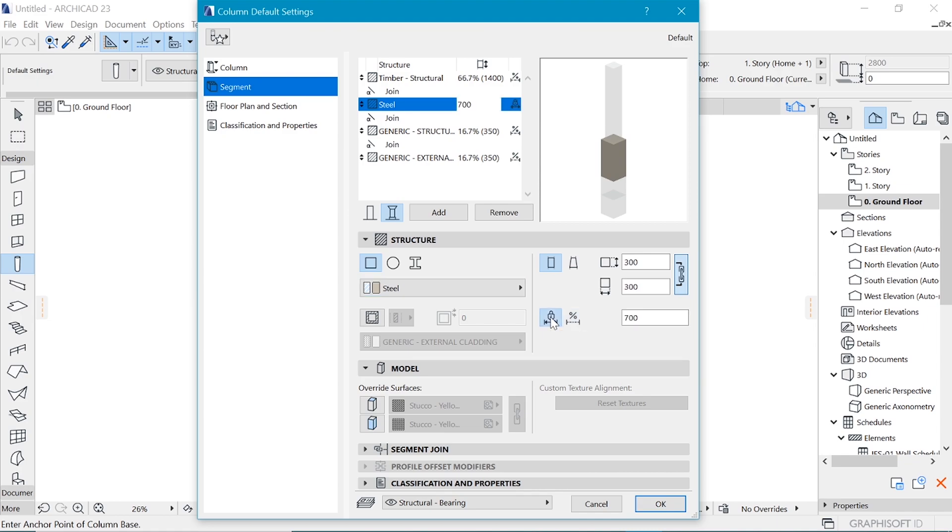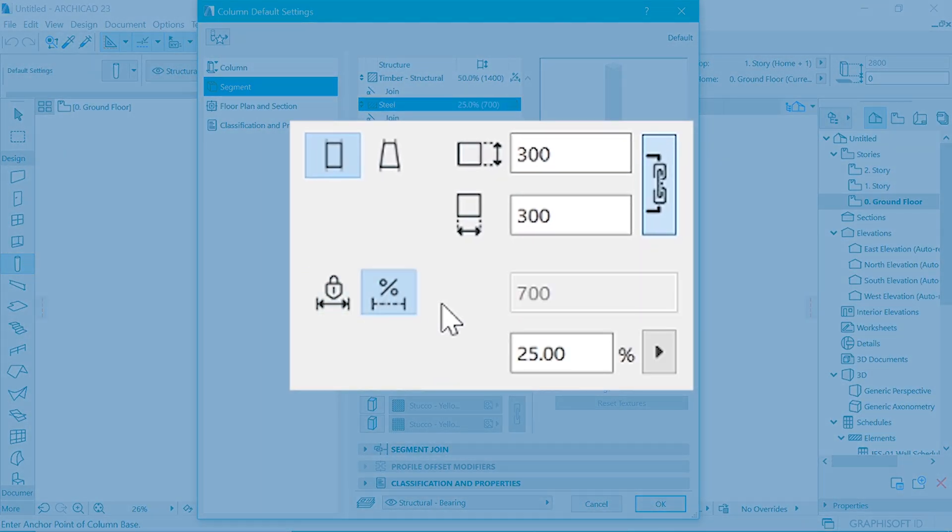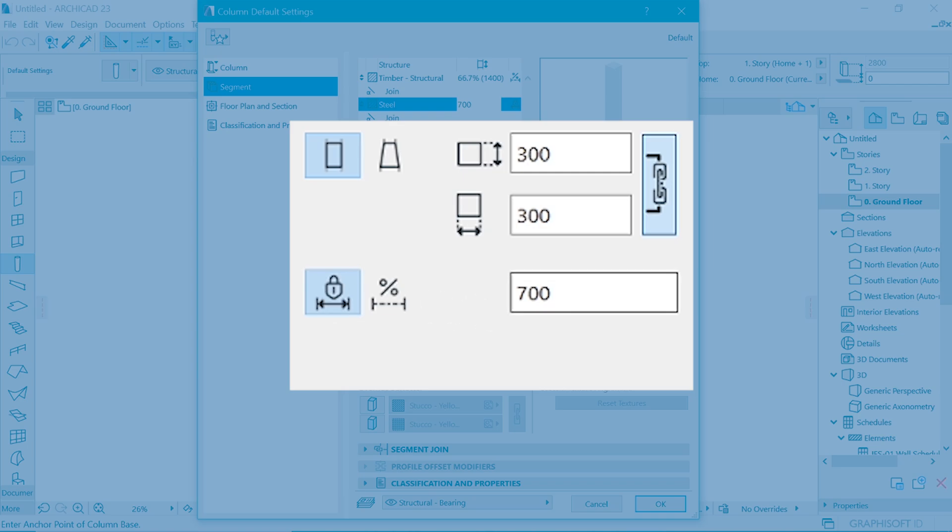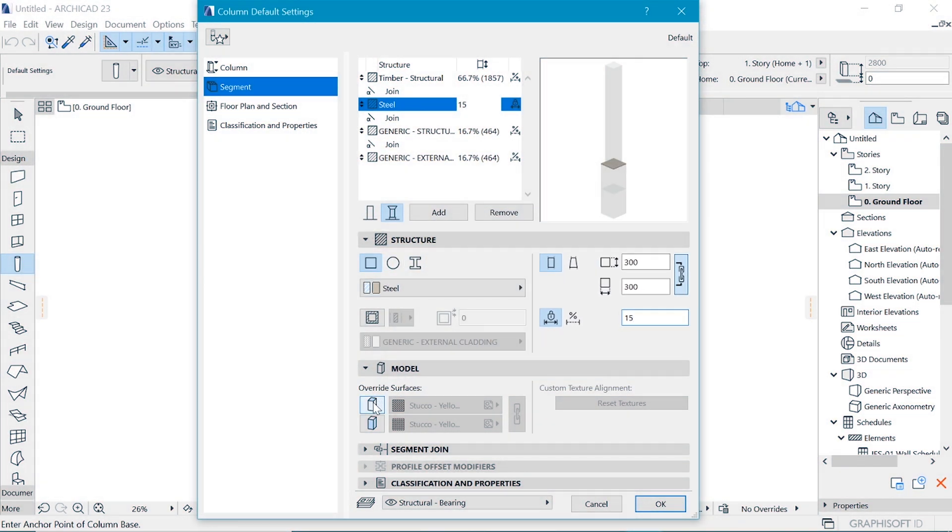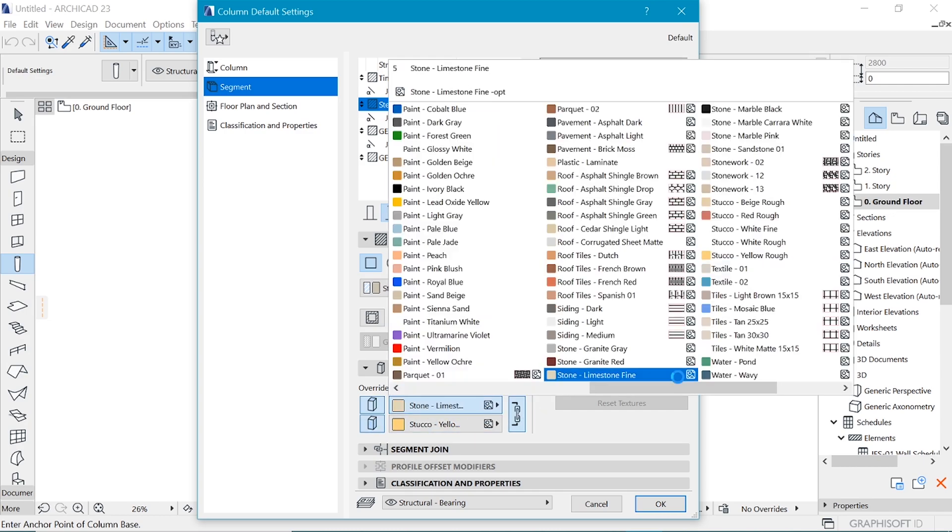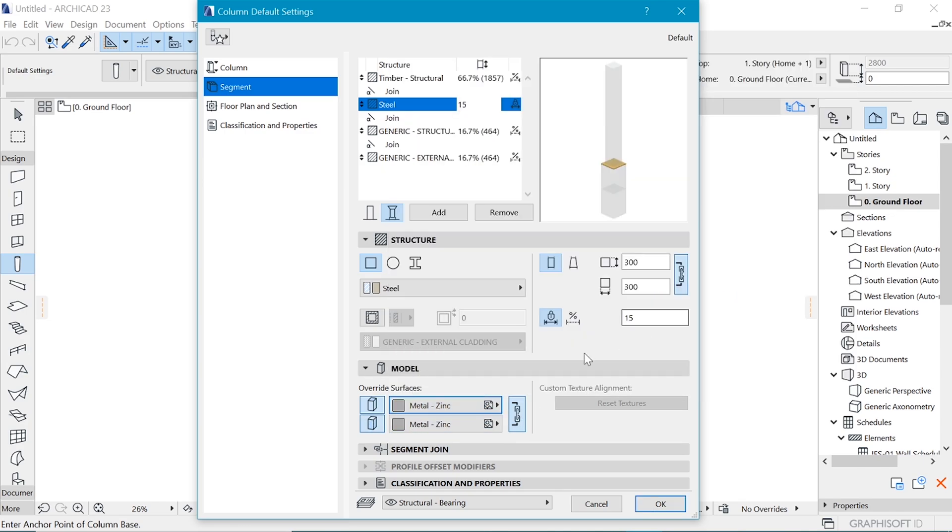And you can fix its length. So before we had this percentage length and now we can put in the actual length that we need. So I think 15 will work for the thickness of this metal. Next is you could override this surface. And then I think I like metal zinc. You can choose any other.